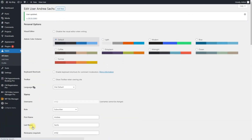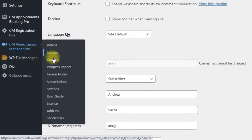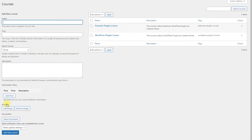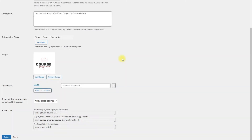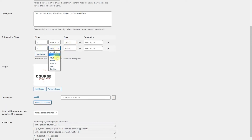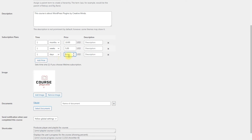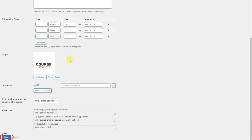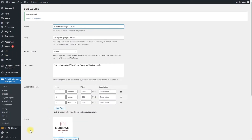Now we need to set up prices for the courses. Navigate to CM Video Lesson Manager Pro – Courses. Hover on one of the courses you want to set the price for and click Edit. Scroll down to the section Subscription Plans. The options for setting subscription plans are: Time – set the period of time for the subscription; Price – set the price for the defined period; Description – optionally write a description for the plan. You can add any number of subscription plans by clicking Add Price, or remove plans by clicking Delete. Click the button Update. Each course subscription plan has an EDD product that is generated automatically, and you can also change the course price there.